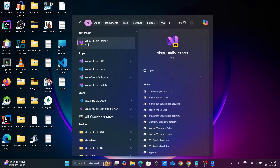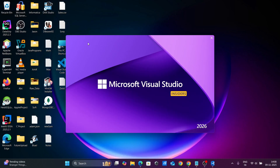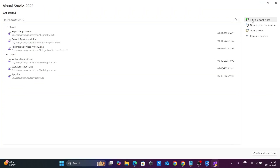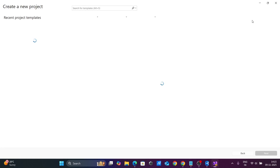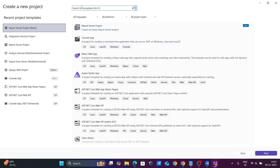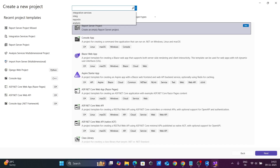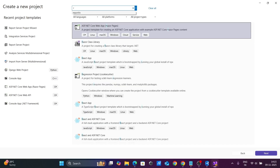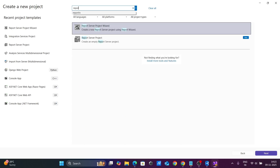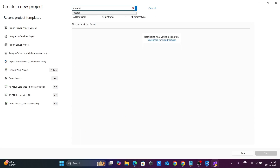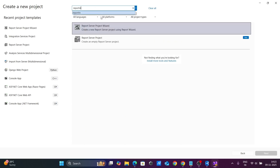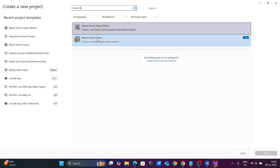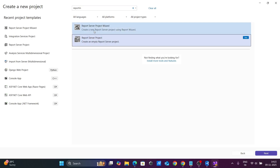Let's go to Create a Project and in the search box type 'reporting'. You can see the Reporting Server Project option appear — you can create an empty one from here.